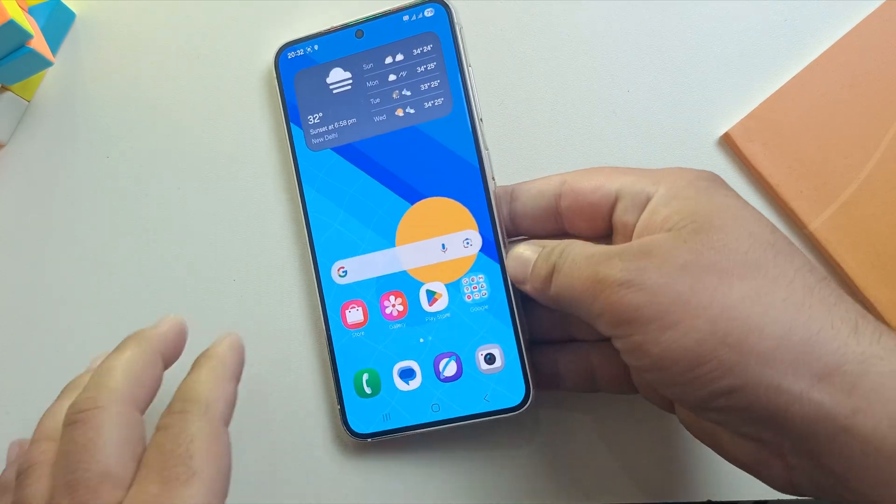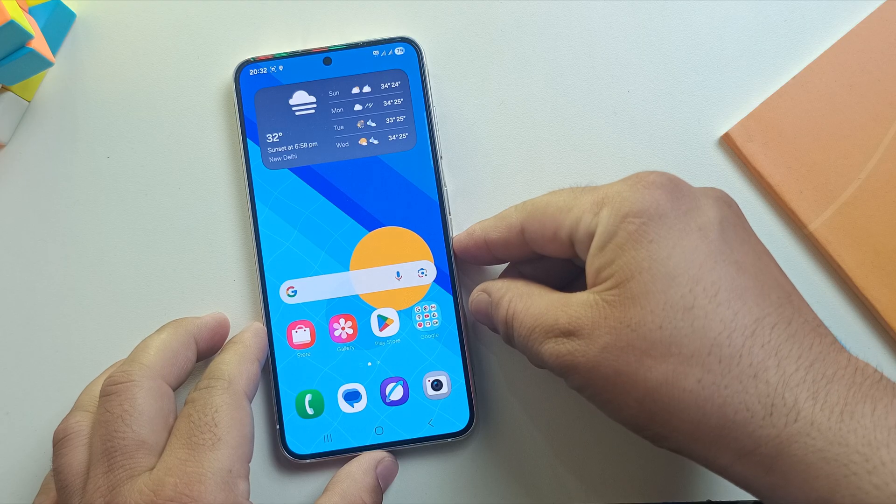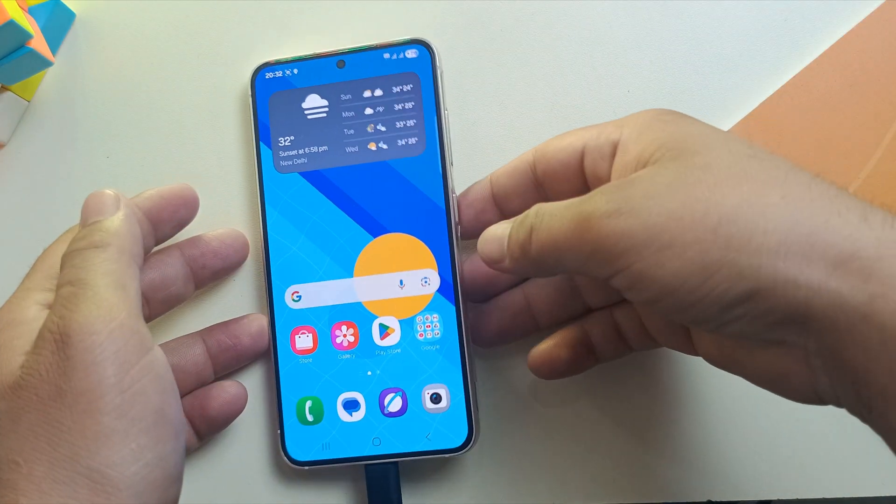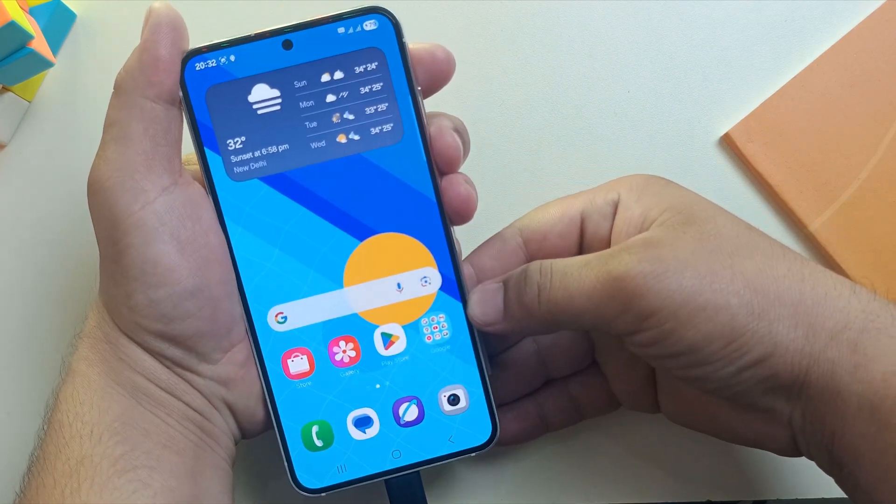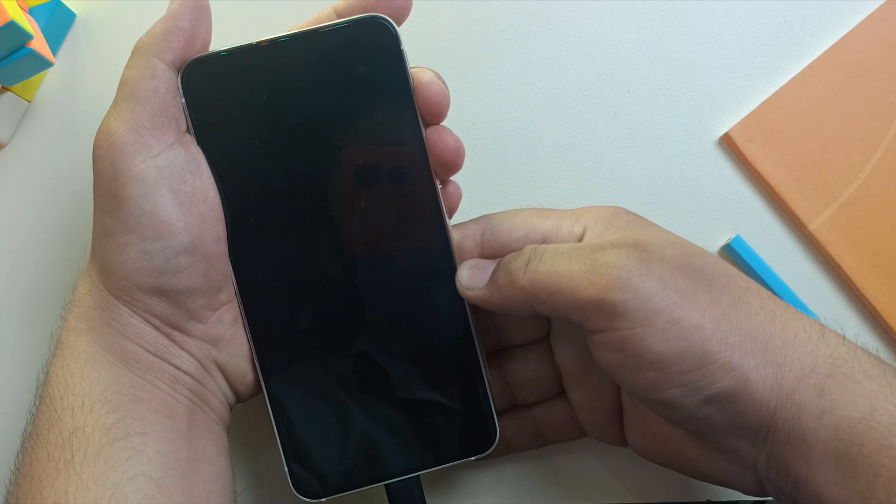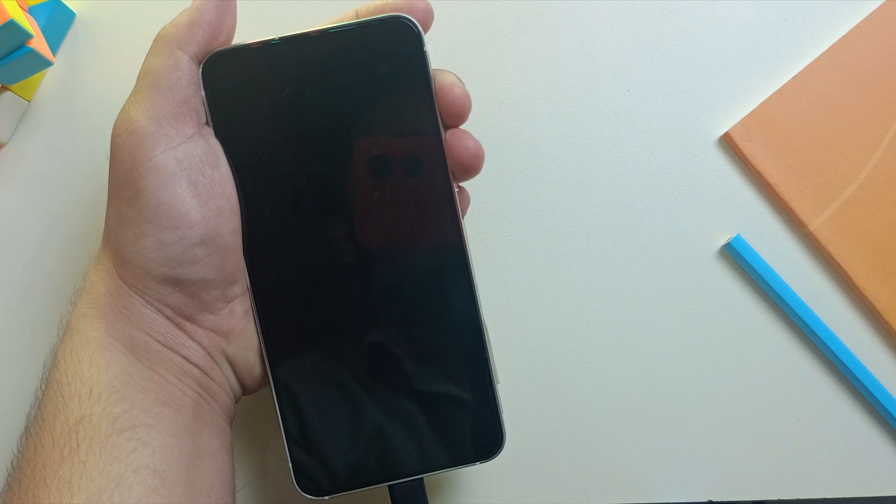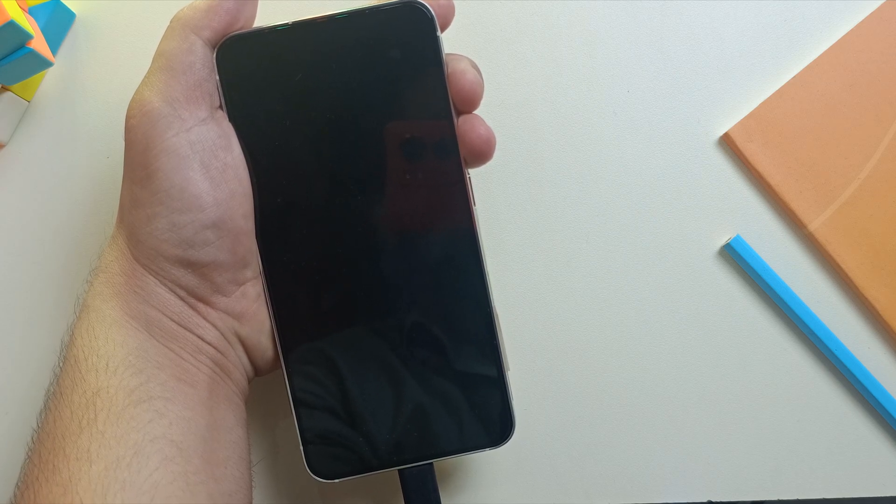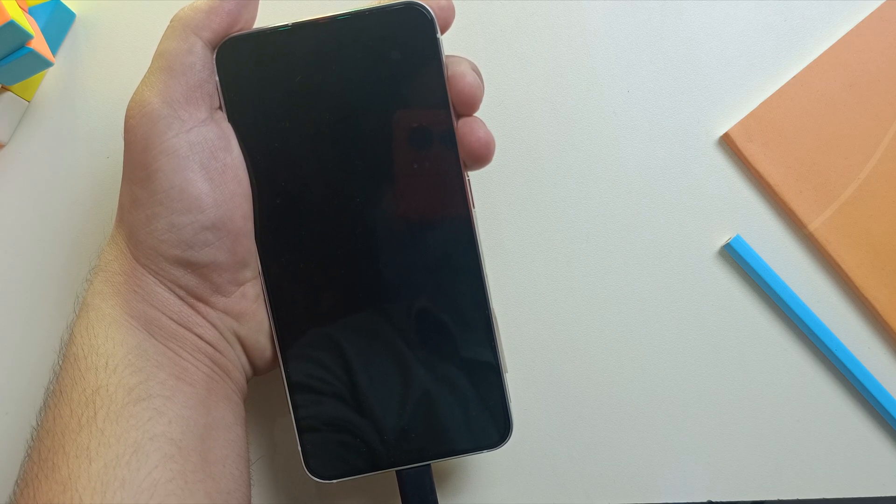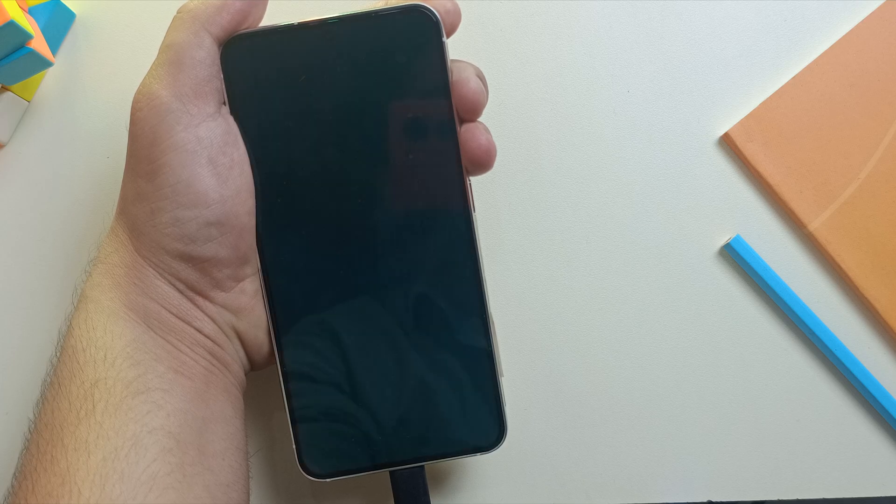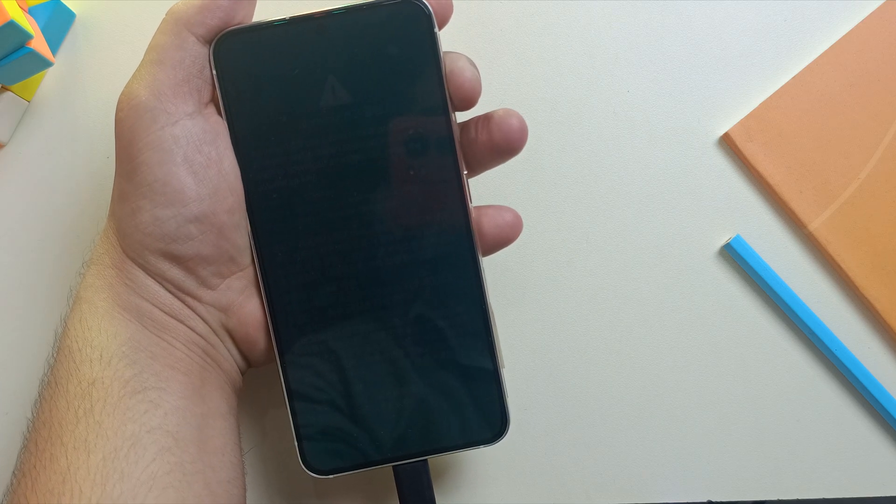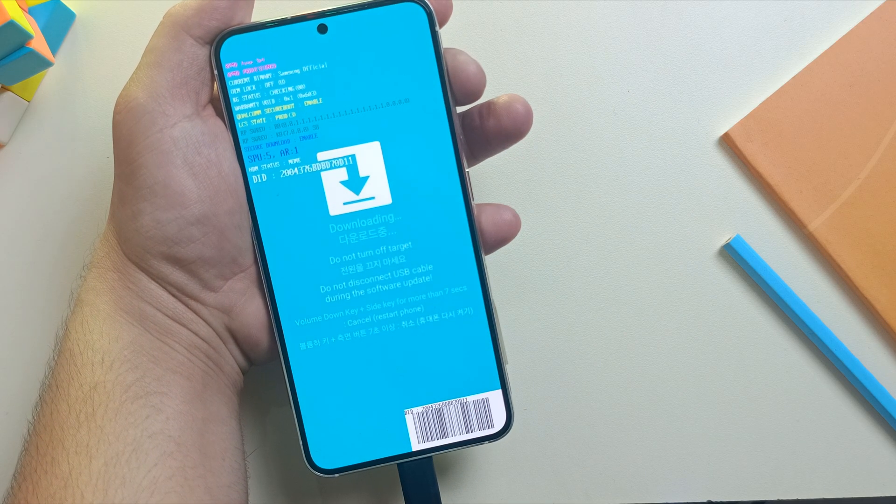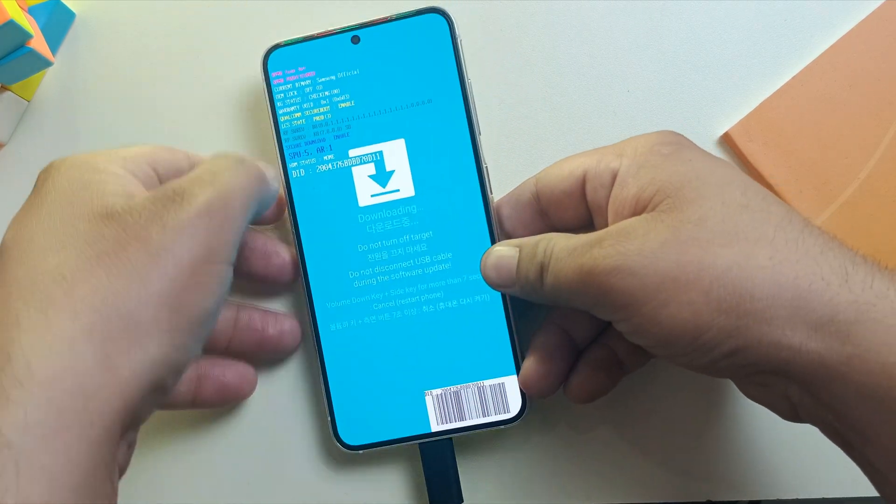Once enabled, it's time to boot the device into Download mode. First, connect your device with PC and restart your device. When the Samsung logo disappears, press and hold both Volume Up and Down buttons simultaneously until you see blue screen. Now, press and hold Volume Up button for three seconds and your device will boot into Download mode.